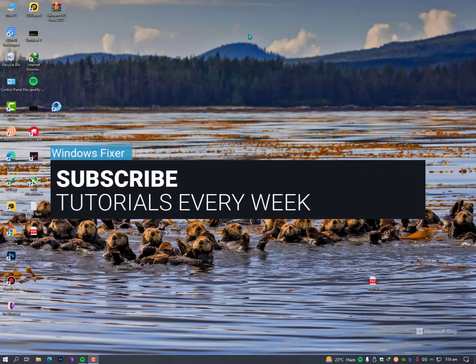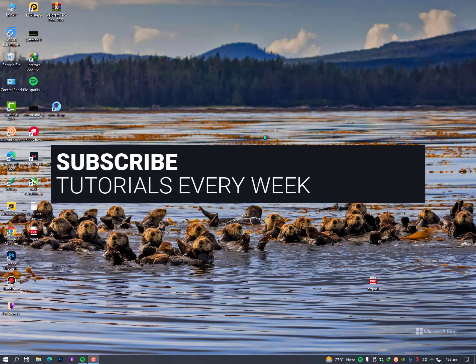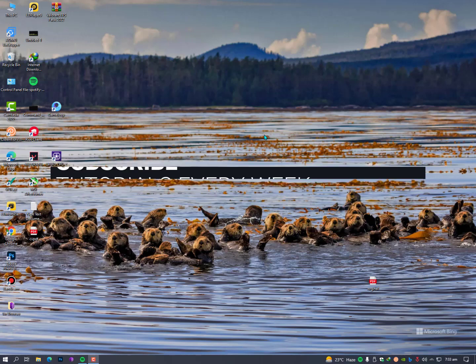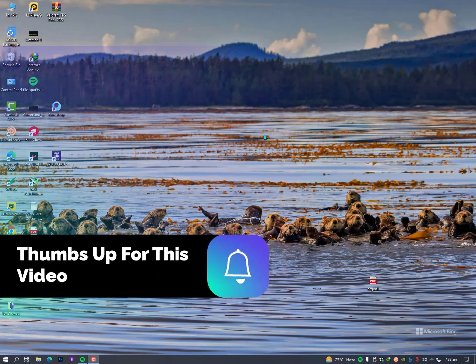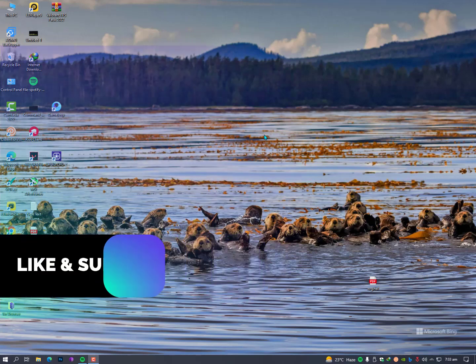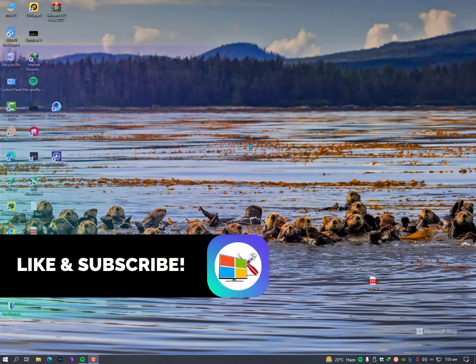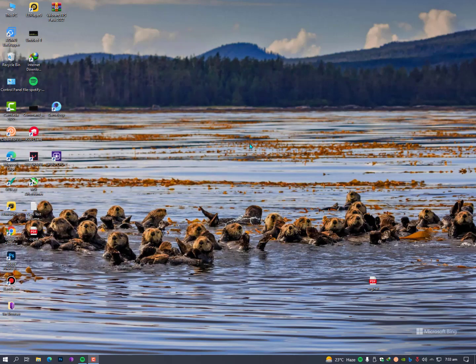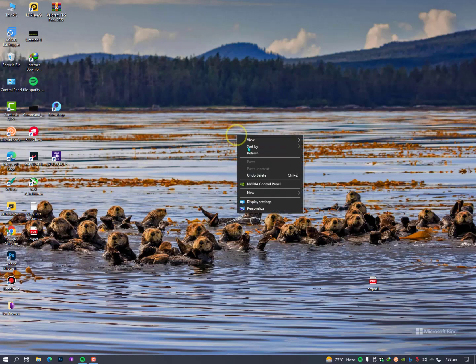Assalamu alaikum guys, what's up? Today I'll show you how to change everyday to a new wallpaper on the lock screen. Yeah, in Windows 10 you can do that. It's simple and you don't need to download anything.